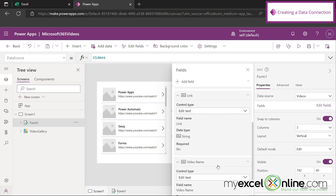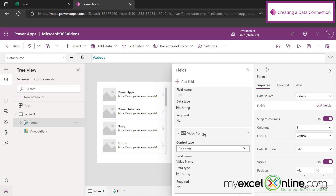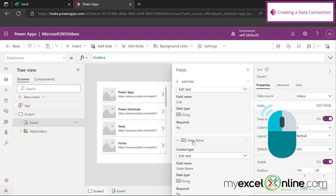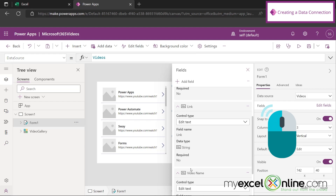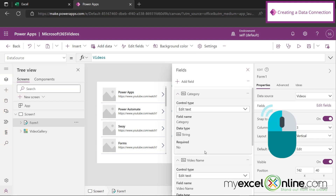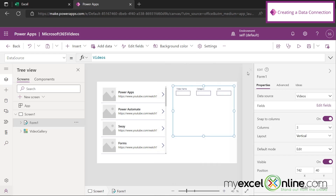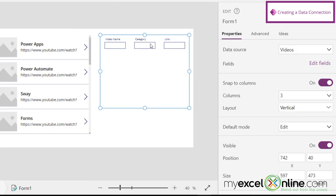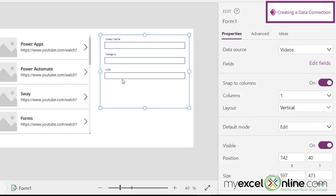Now I can see category, link, and if I scroll down, video name — but I want video name to be at the top. So I'm going to left-click and hold while I drag up, scroll up and drag up one more time, and now my video name is at the top. I'm going to X out of here. I can see video name, the category, and the link. They're automatically put into three columns all the way across, but that's going to be too short for a video name and for the link. So under Columns, instead of three columns, let's change that to one. Now my data is stacked, and that looks a little bit better.